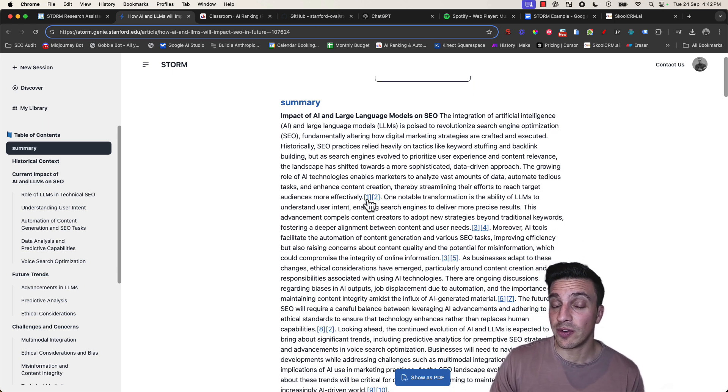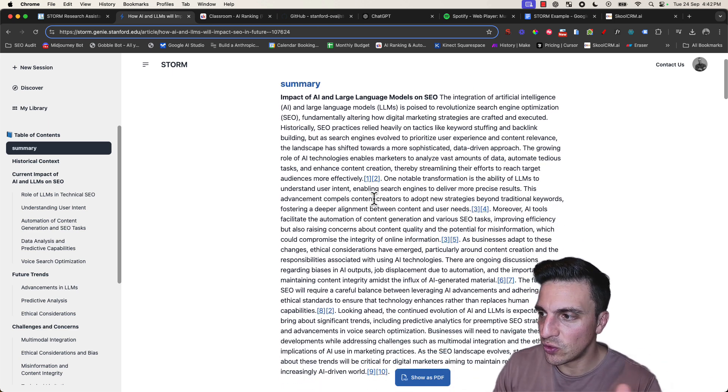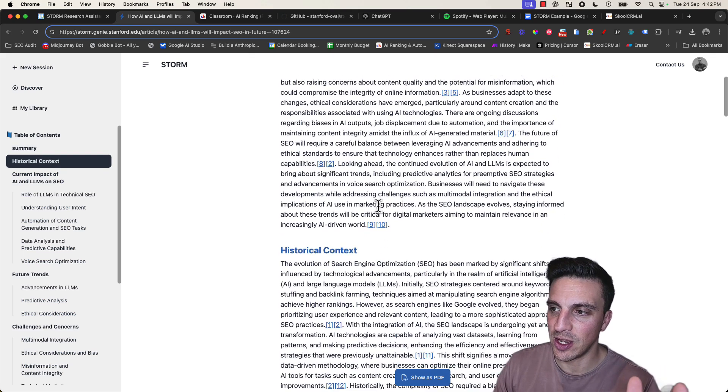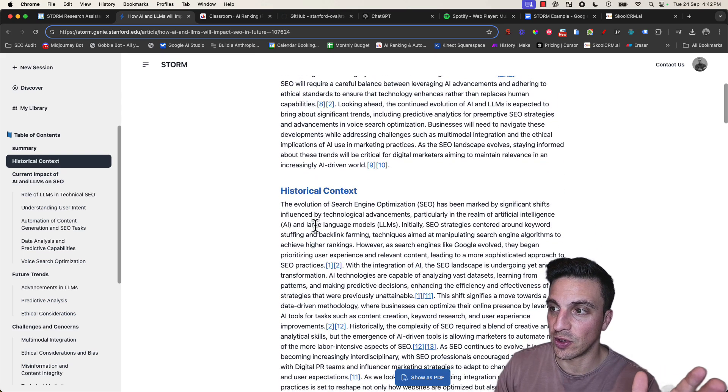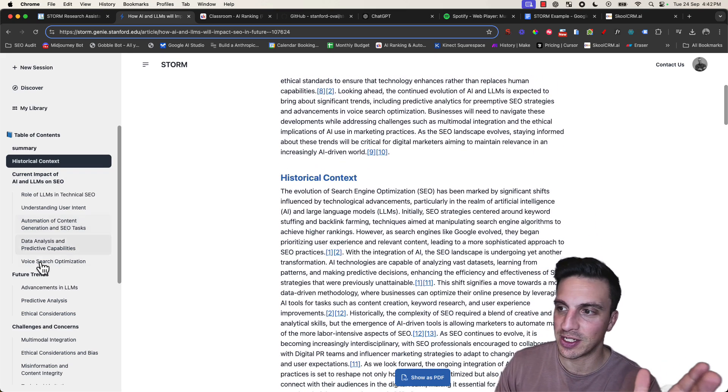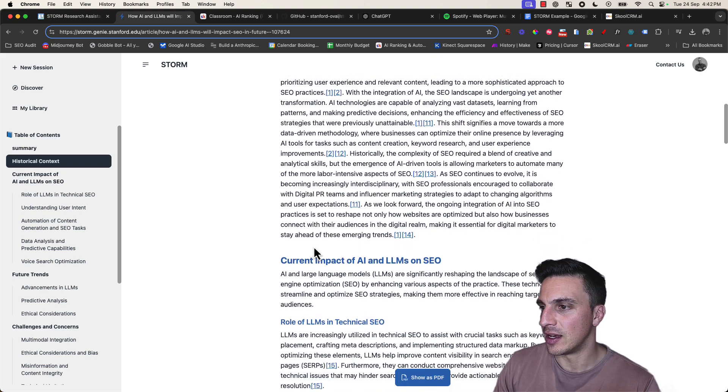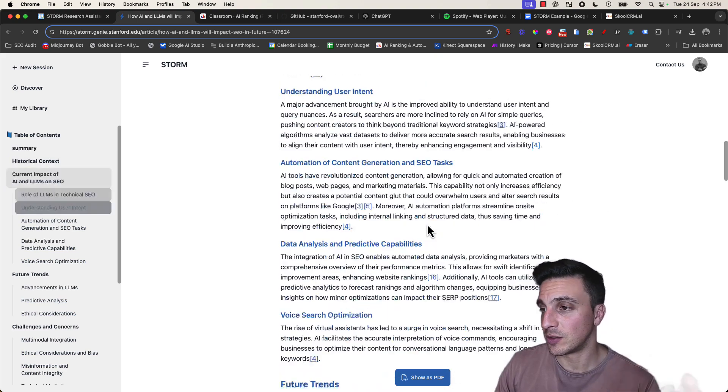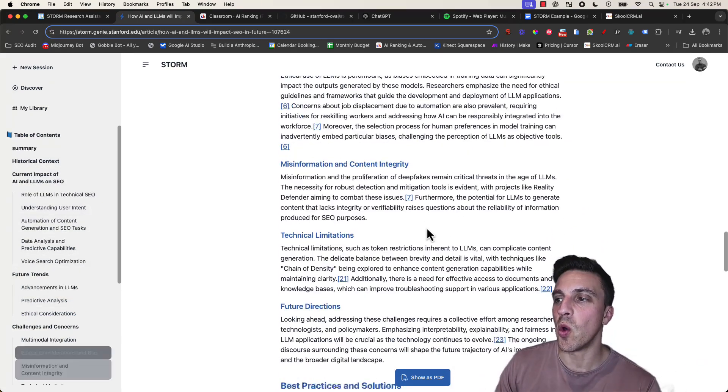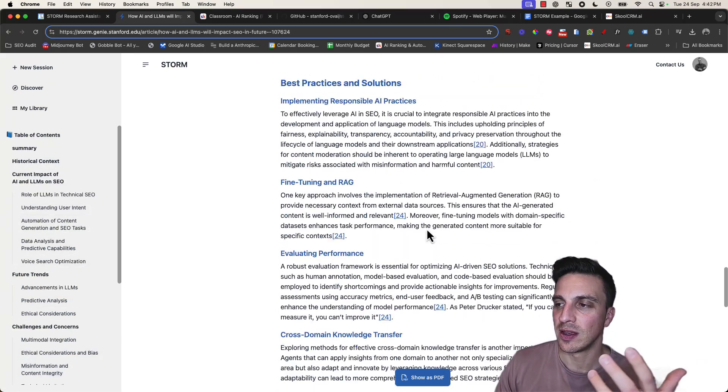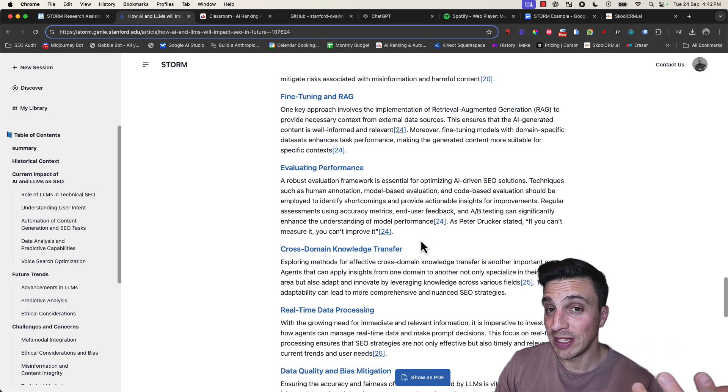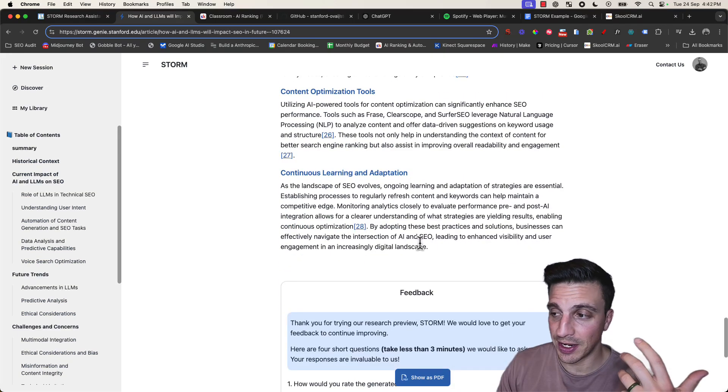It gives you all the references or citations that are used to create this whole thing. Here we start with the historical context—we can see the table of contents here in the side—the current impact of SEO. That's pretty good. It's a pretty word-heavy article but it's really cool, really high quality.